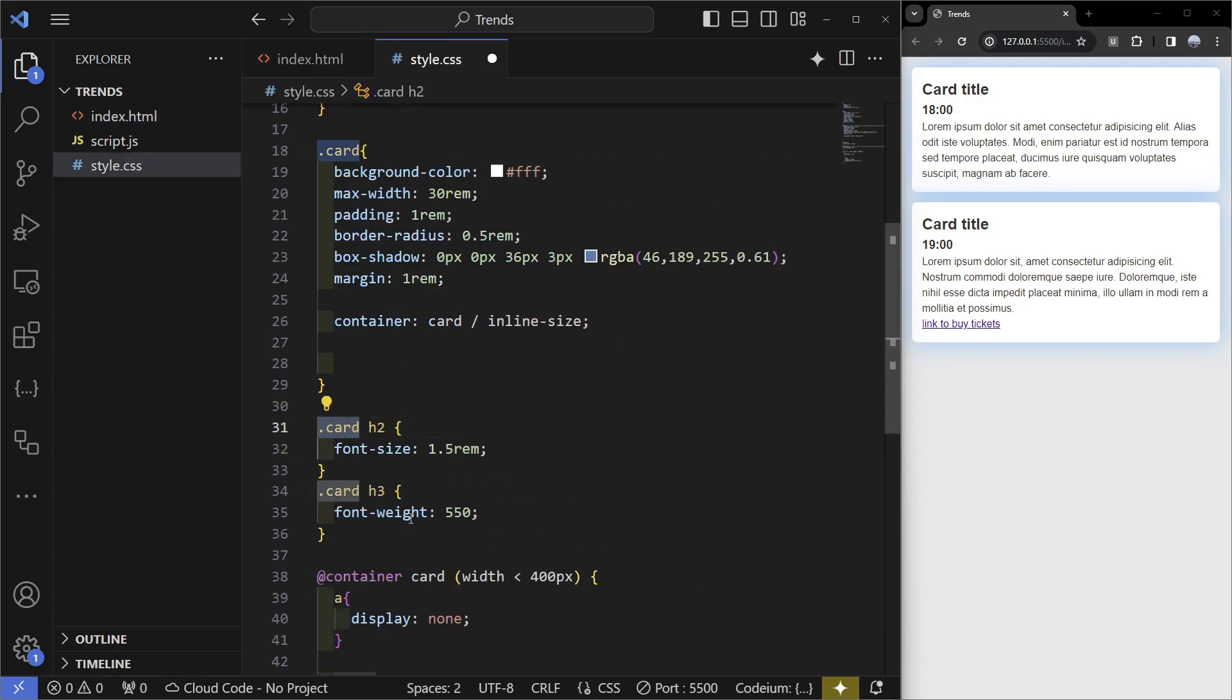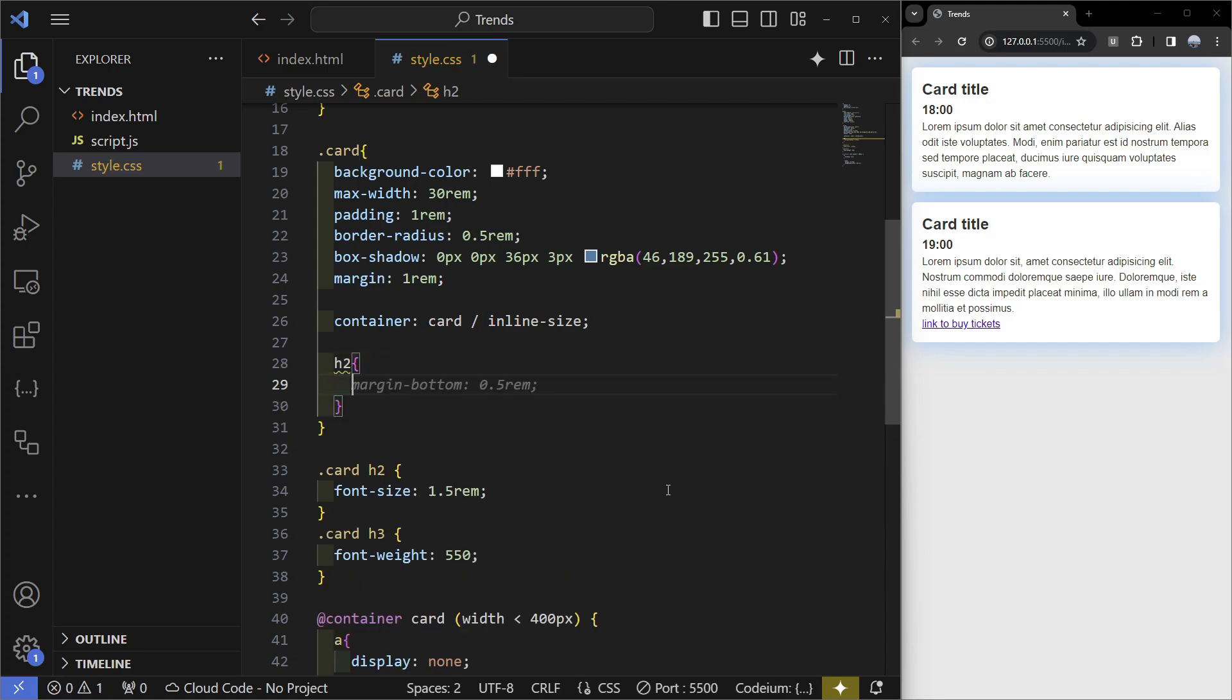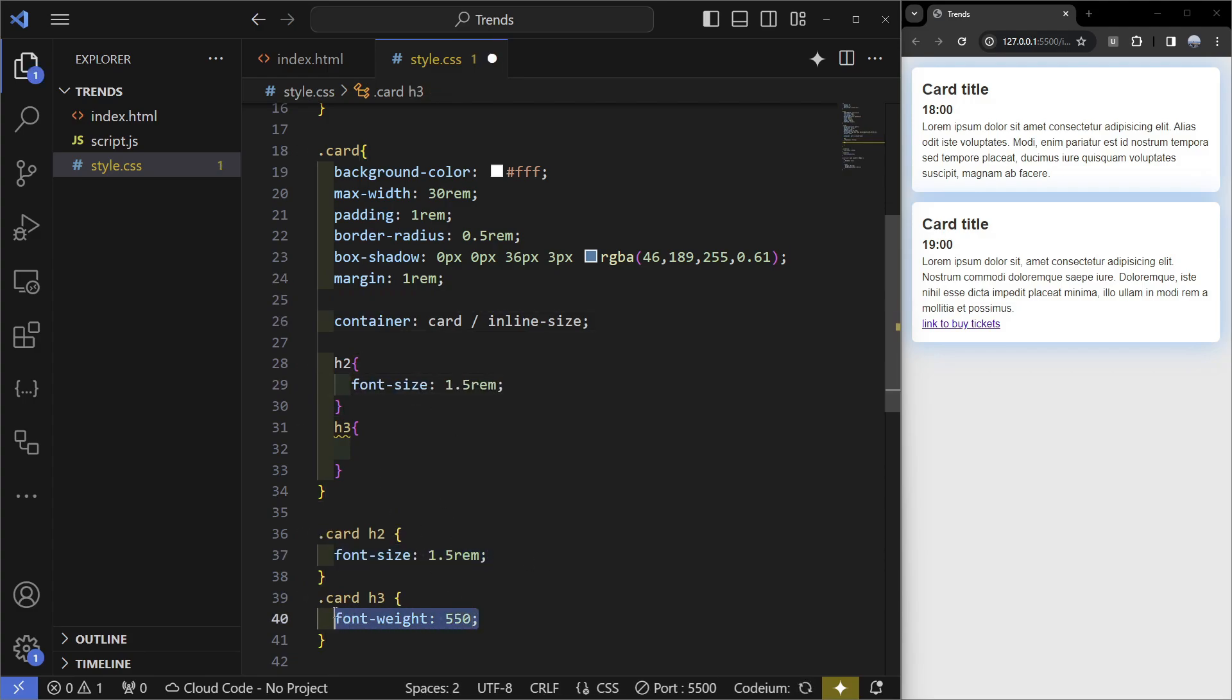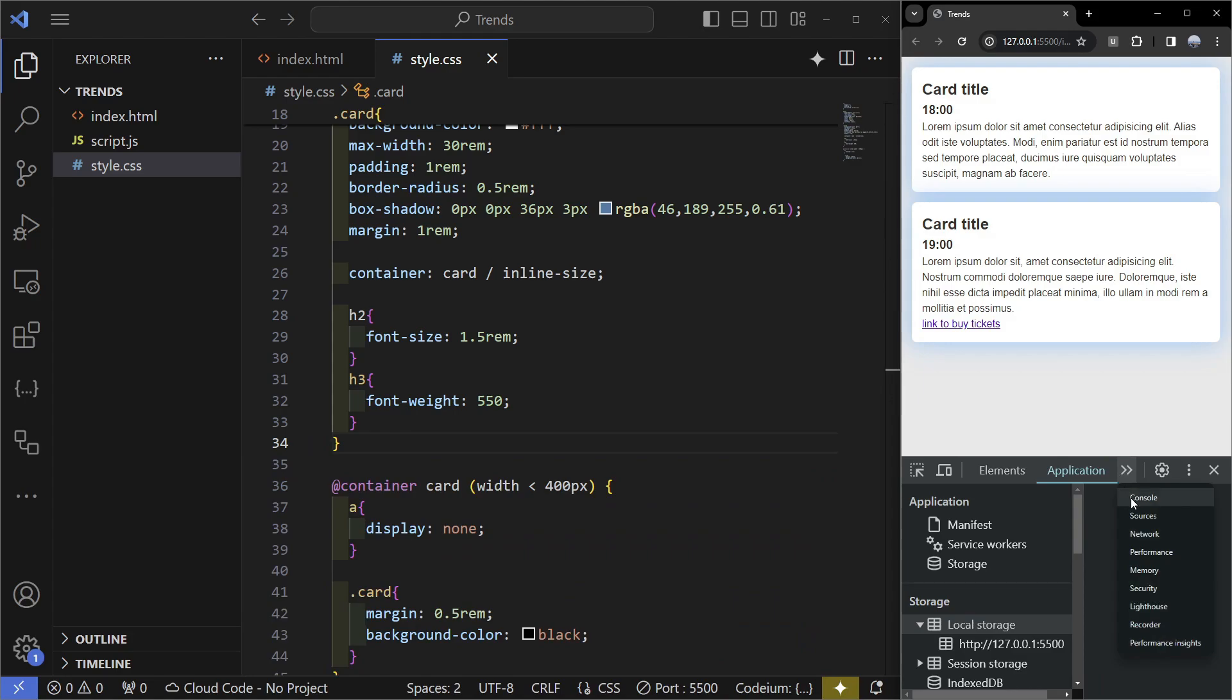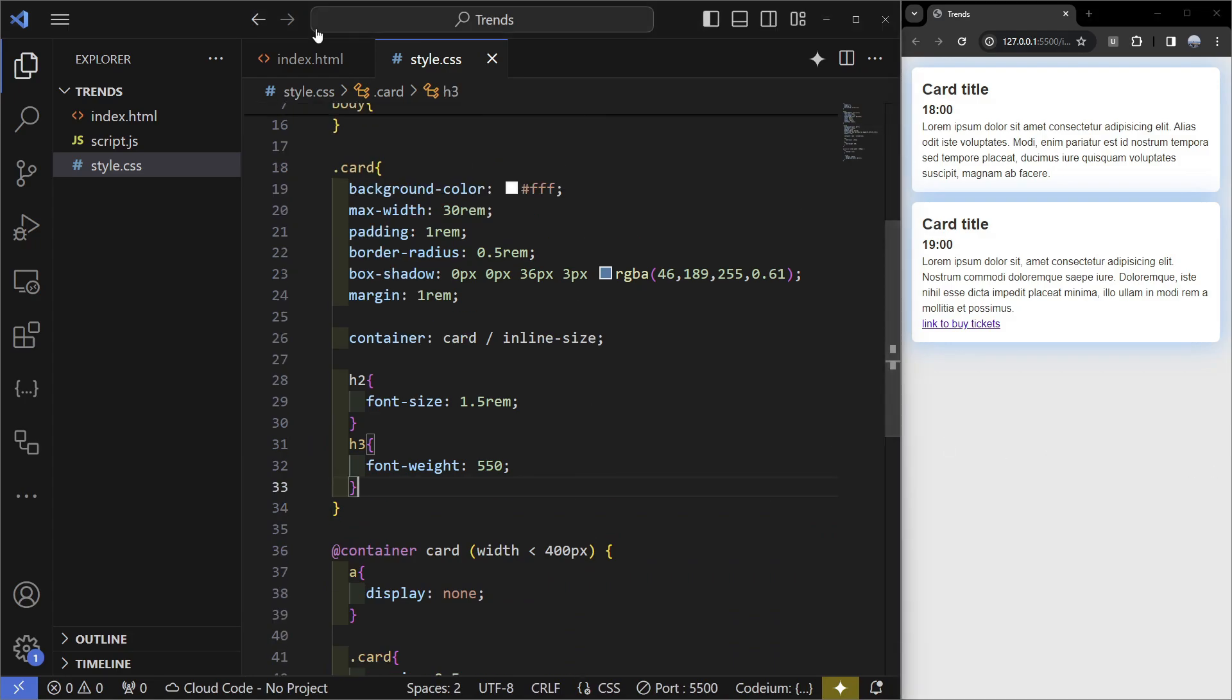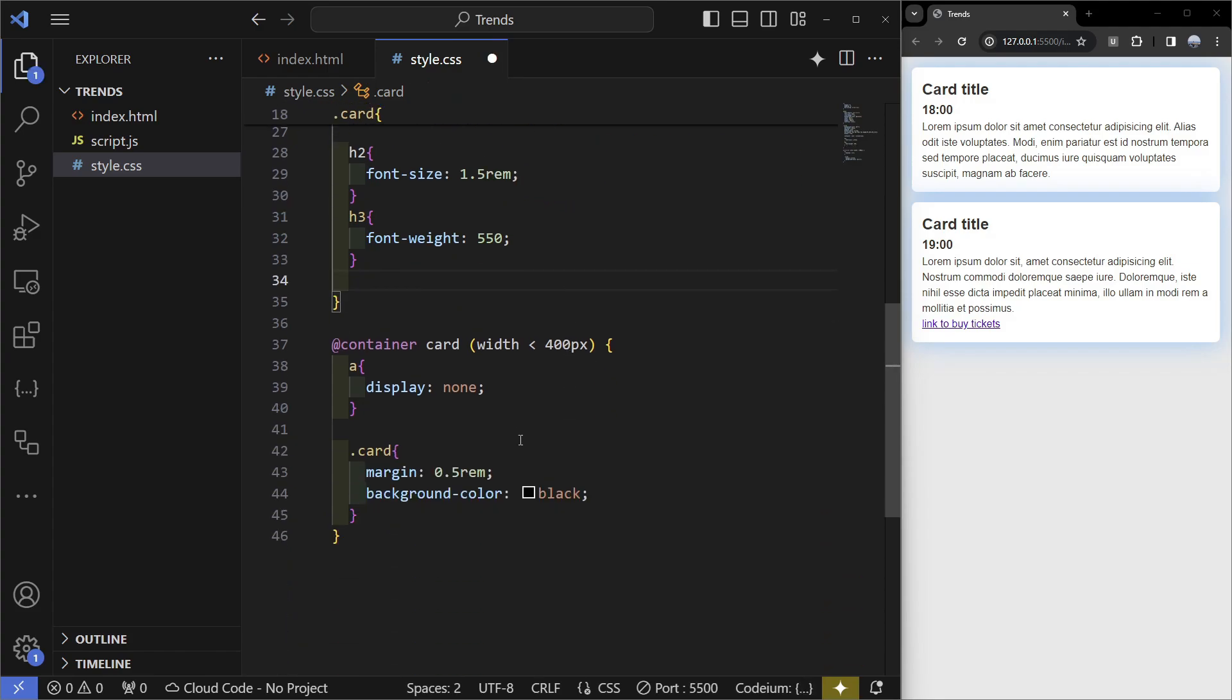What you can do is instead of writing card and h2, you could go inside of the card and select the h2, then do something, and then the h3. I'm just going to copy this, paste it in here, and then also the font weight. If I remove this and go in here we can see that we're going to have no errors and everything works.